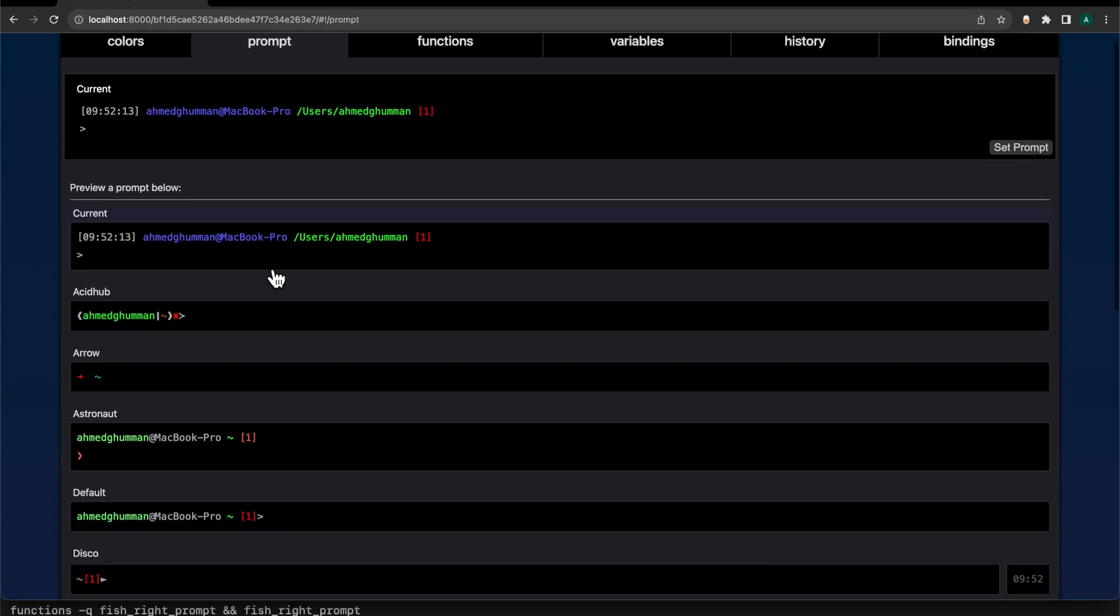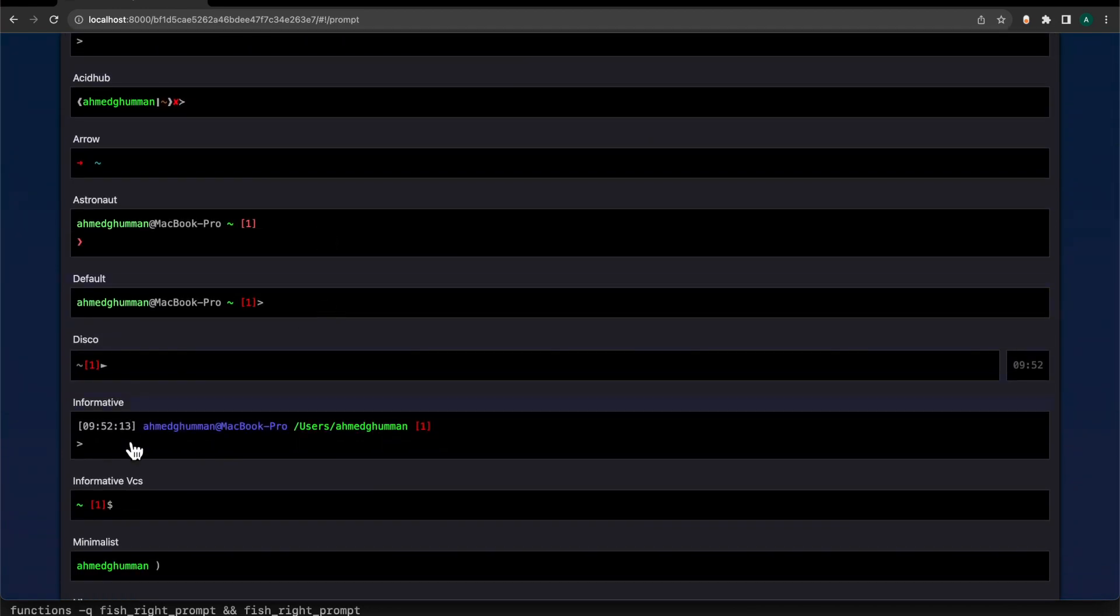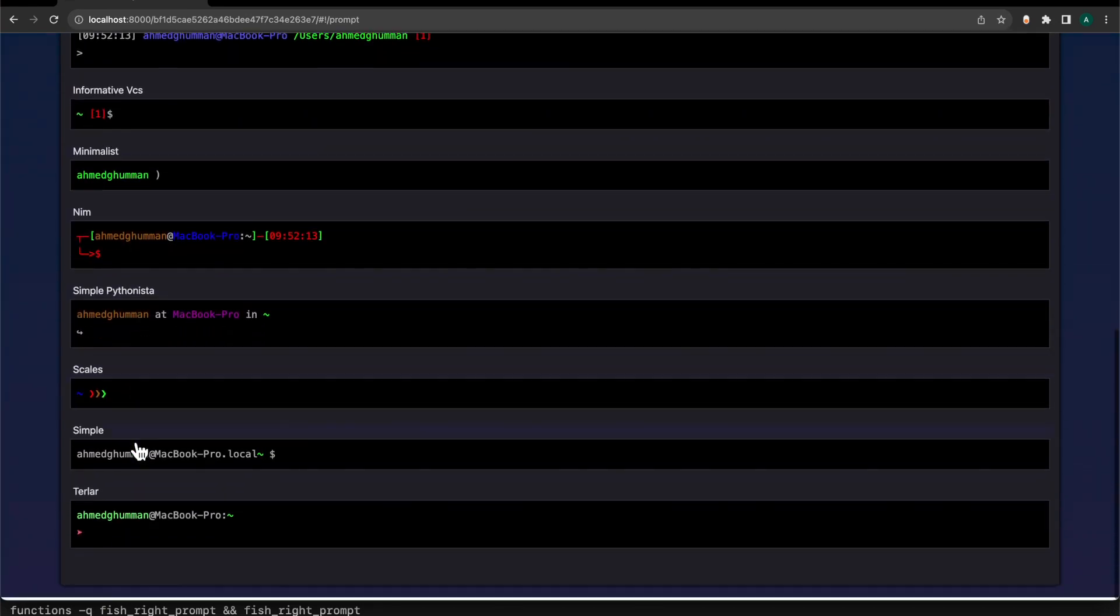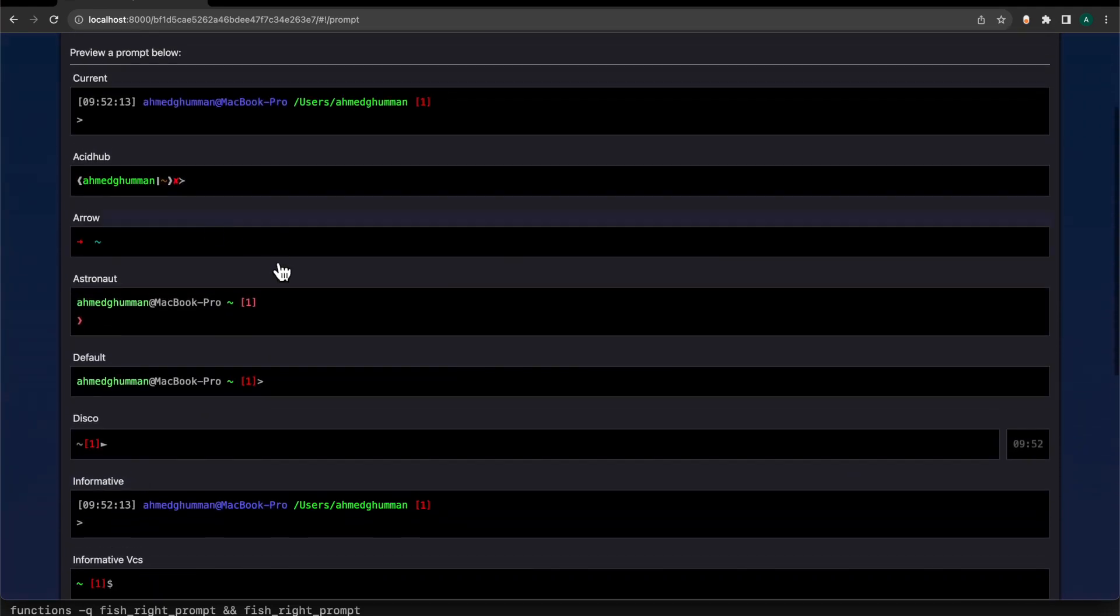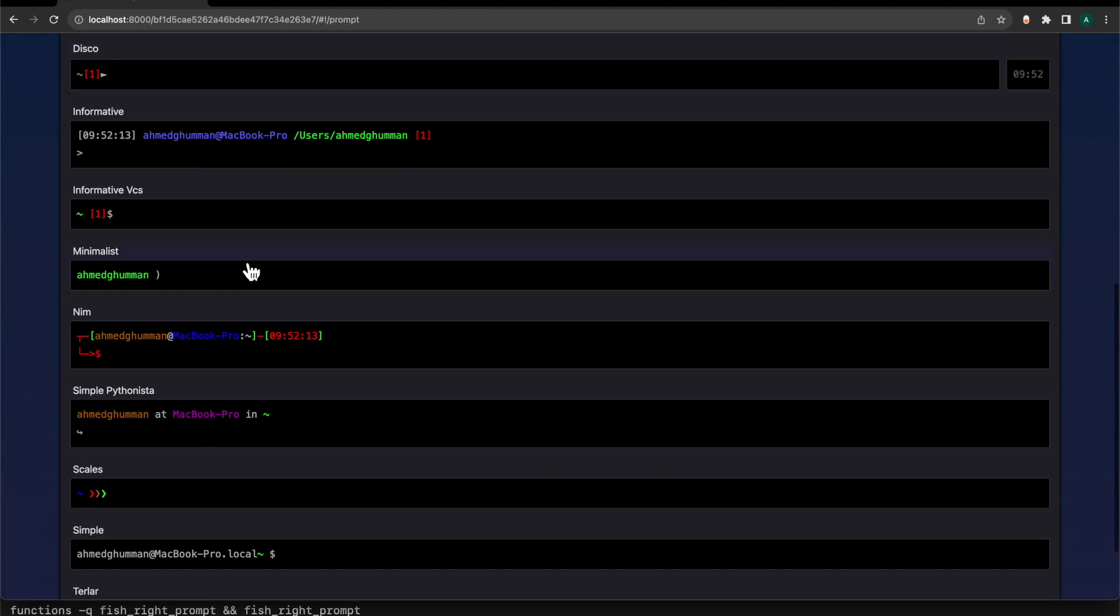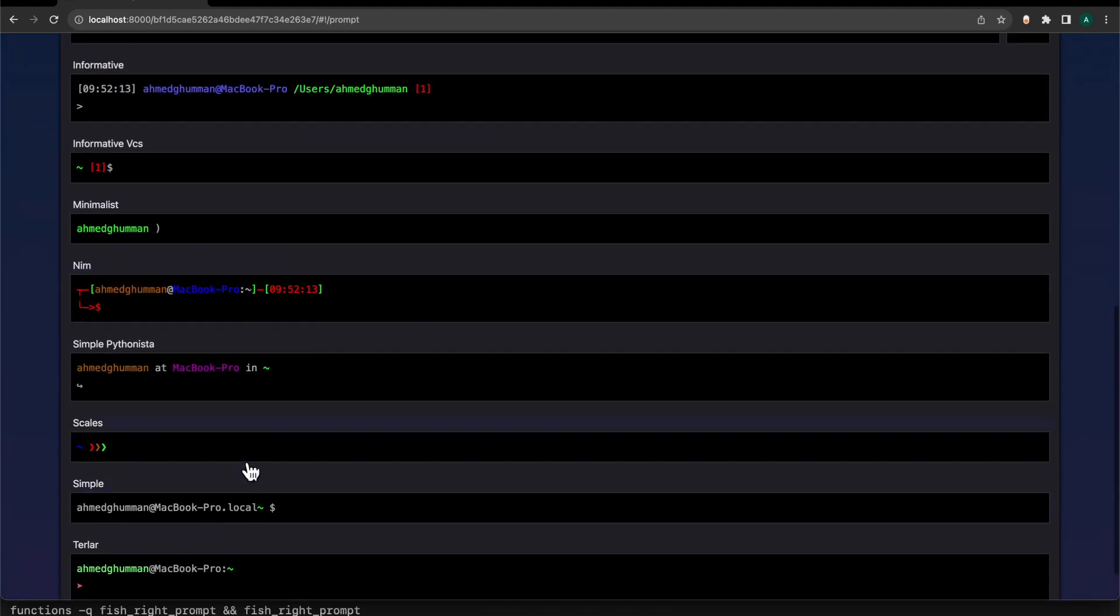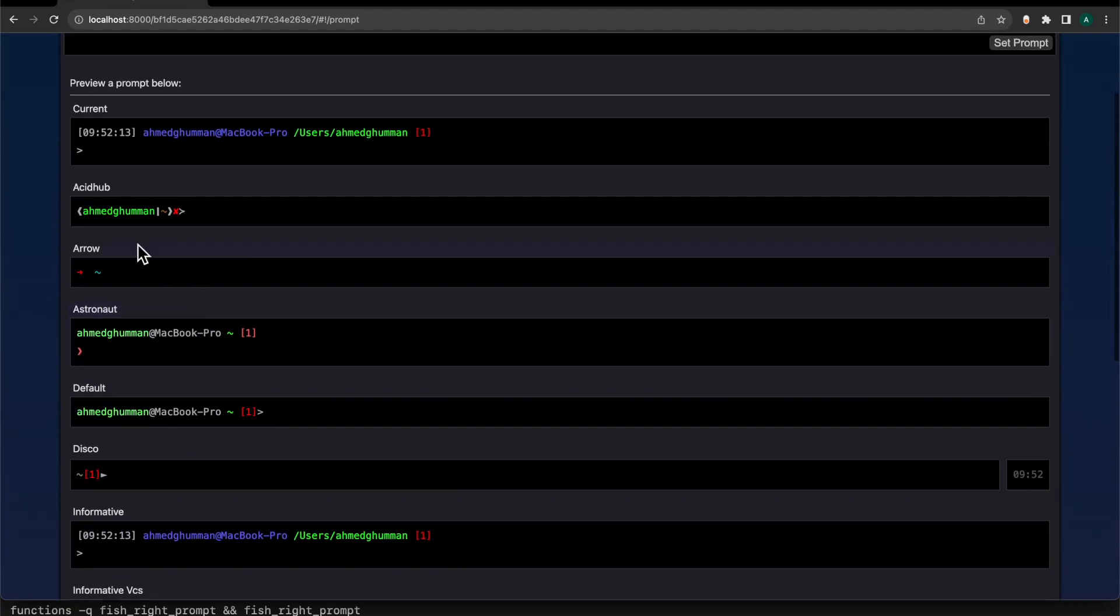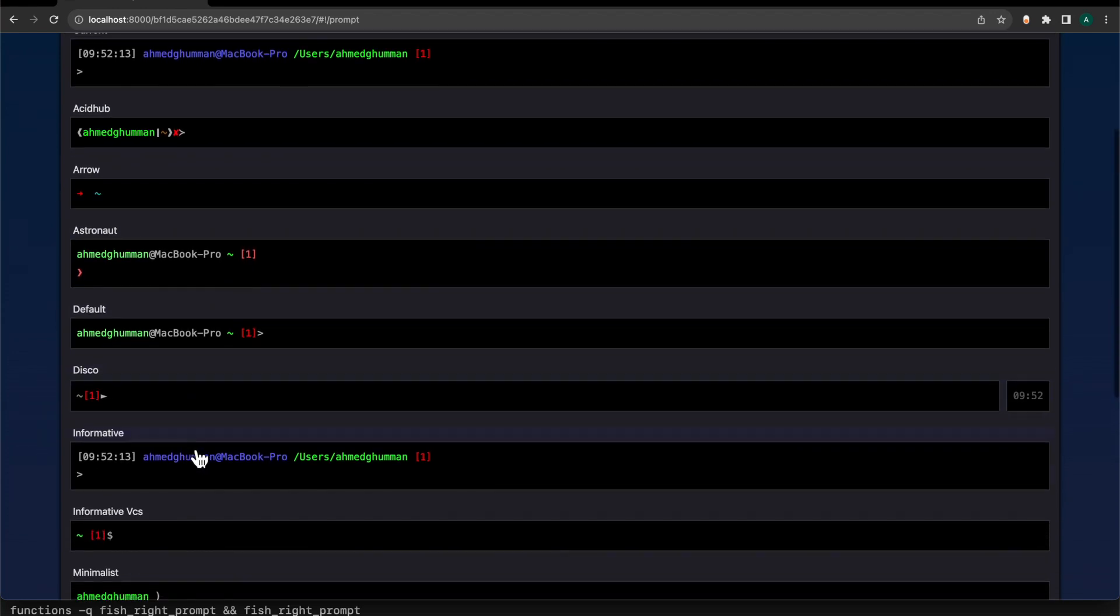different prompts. The current one I have is also known as Informative VCS. This one is called Informator. Basically we're going to select one of these prompts here. This way you can only select these kinds of prompts which include this list: GitHub, Arrow, Astronaut, Default, Lava, and others. So if I want to change my prompt to this Disco, which is going to show the time to the right and then the prompt is going to be over here to the left, I would click